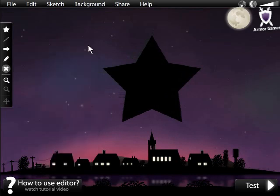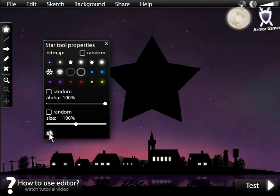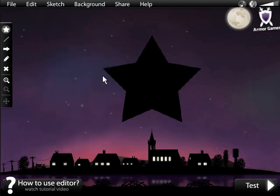Now that your image is how you want it, you're ready to start creating your level. Click Create Star to bring up the Star Properties box, which will let you choose from 18 different stars and control their transparency and size. Close the box and start placing your stars by clicking.